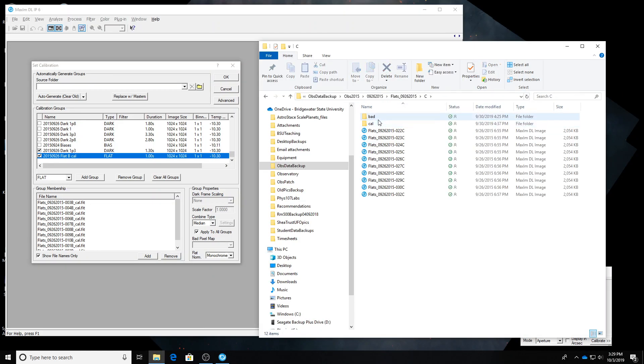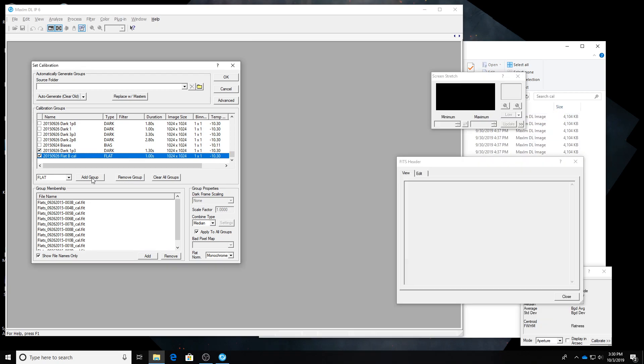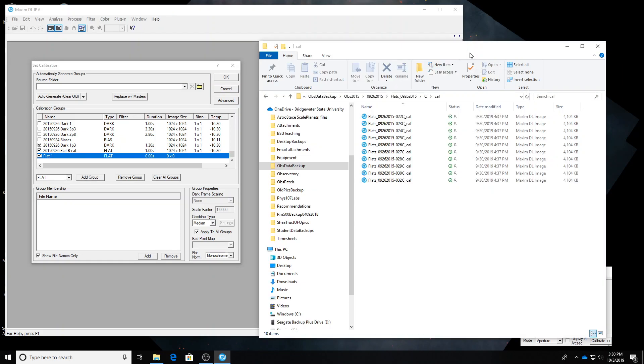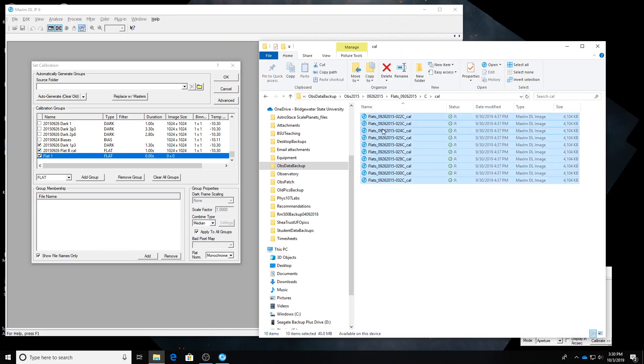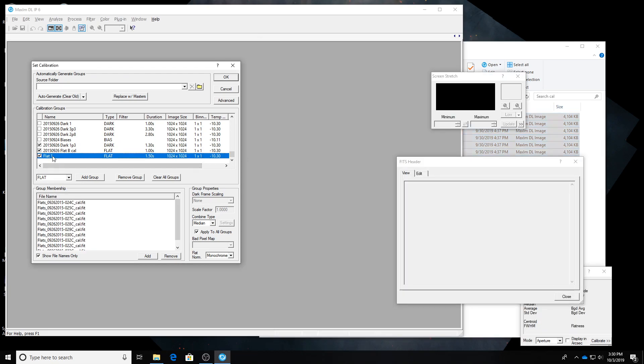Now I'm going to do the clear ones. So these are the calibrated clear flats. I'm going to add a new flat group in MaximDL. Select all those clear calibrated flats. Drag them in. There they are. Rename the group. 2015-09-26-flat-C-Cal. And you can see those are longer. Those are 1.5 seconds. And the temperature is the same. Negative 10.3.